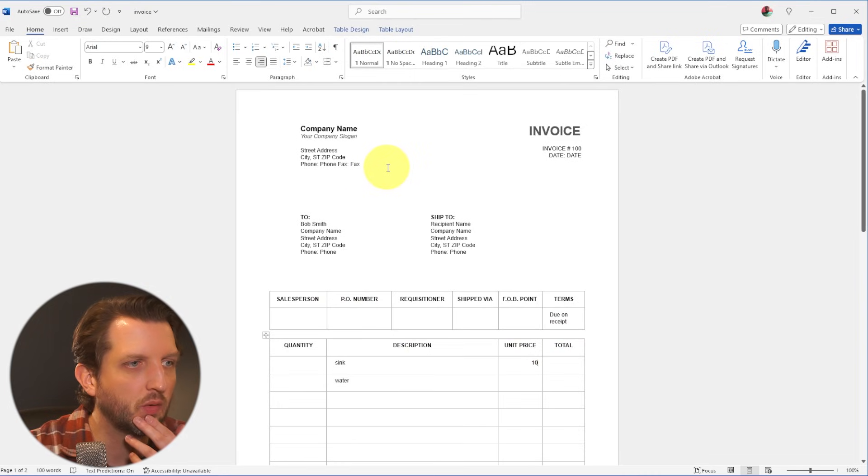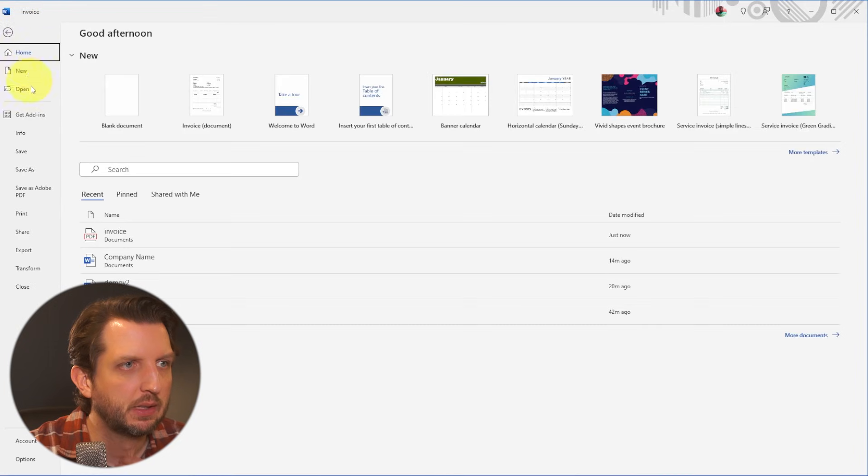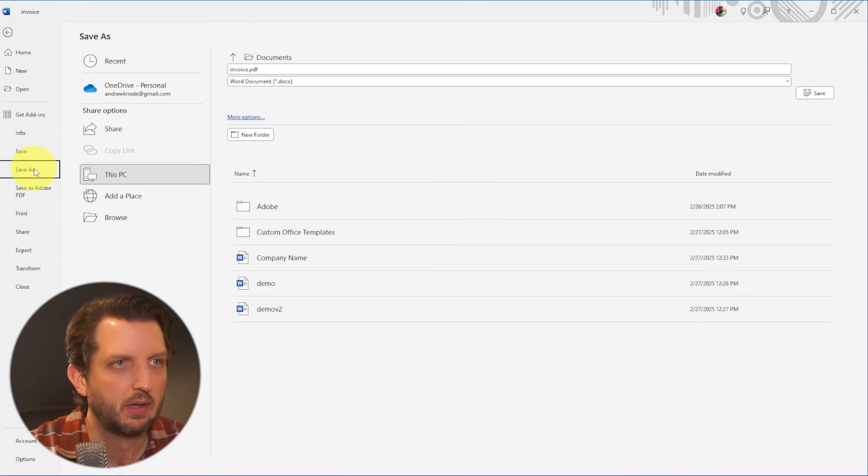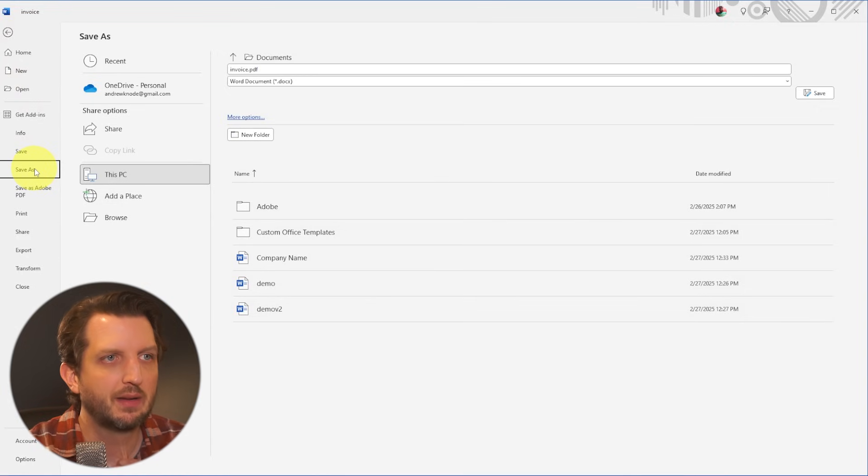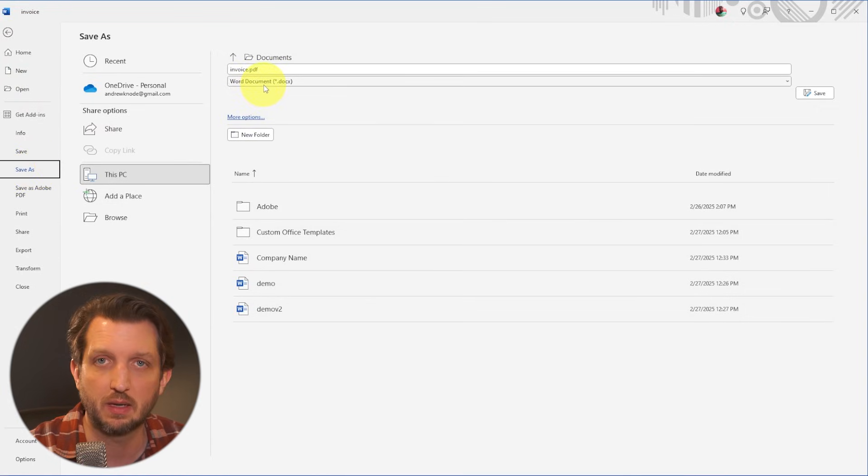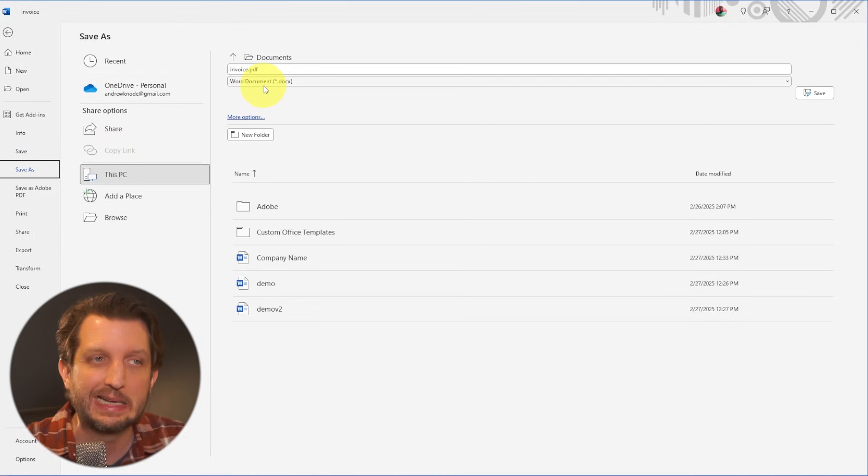And once you're done, you want to go up to file, save as, and now you've got your options that you could either save it as a Word document so you can continue to edit that.